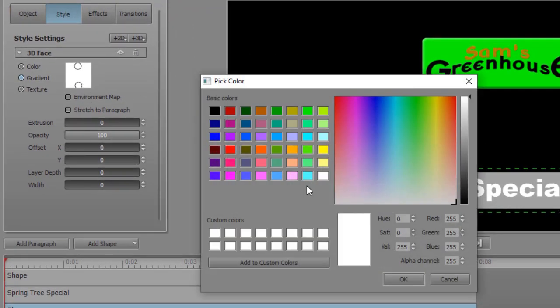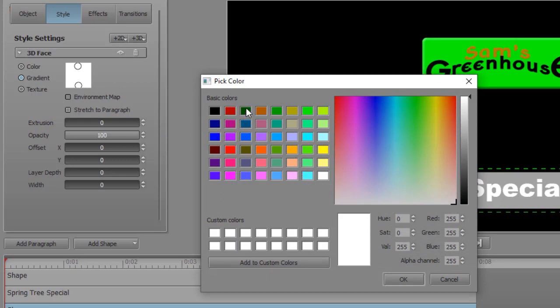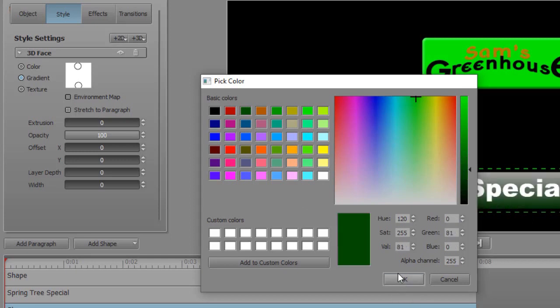That will give me the color that will radiate from that spot. Let's go to the green spectrum. We'll take a darker green here. Click on OK.